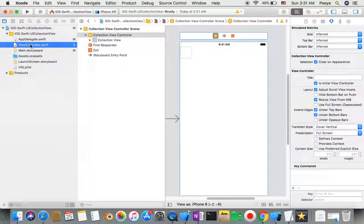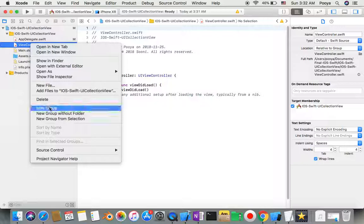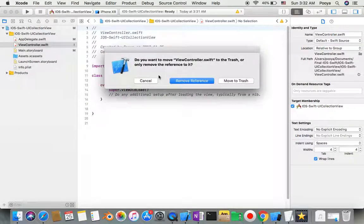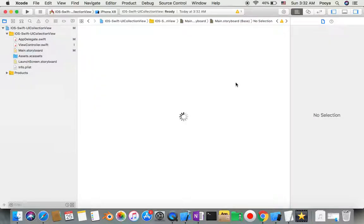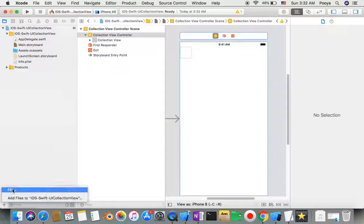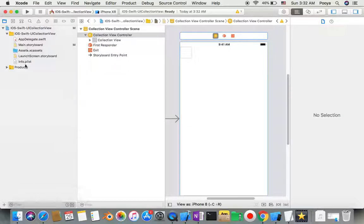We need to right-click here in our view controller and delete that, but make sure to move it to trash. Now we can create a controller for our view controller, so just select it.